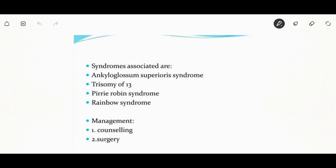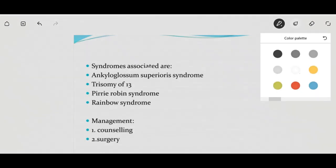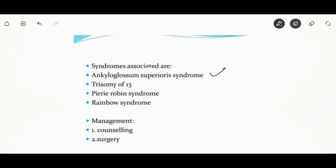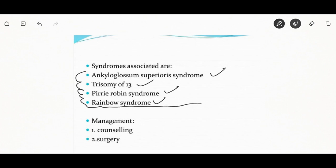Syndromes associated with ankyloglossia include ankyloglossum superioris syndrome, trisomy 13, Pierre Robin syndrome, and Kabuki syndrome.